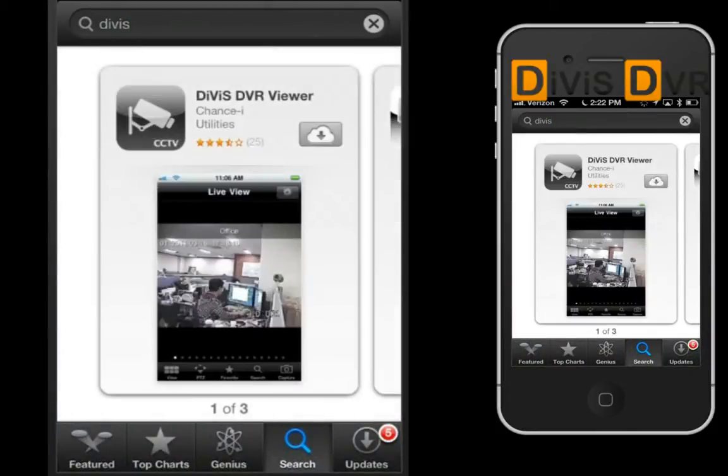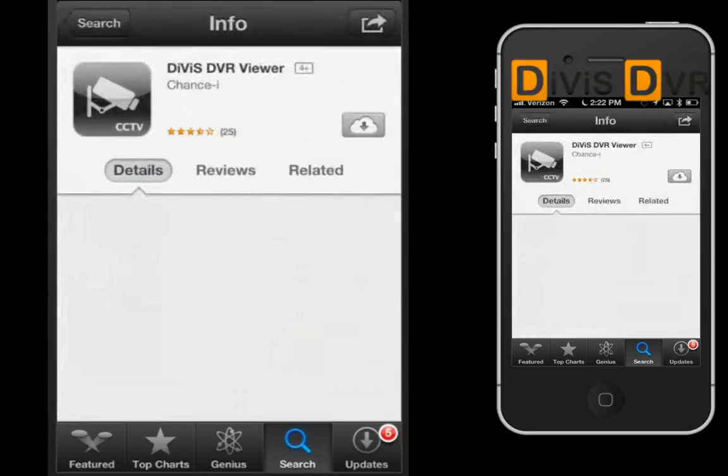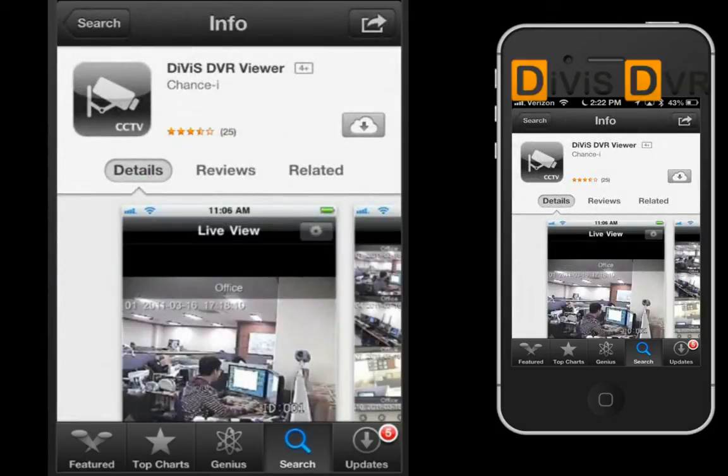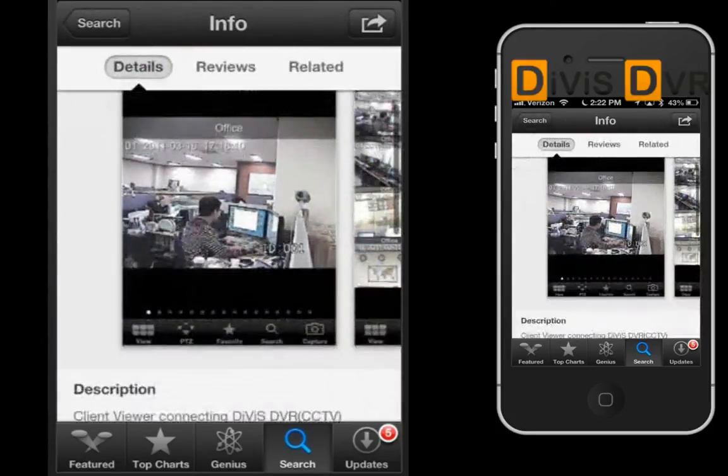The application allows remote connection to Divis DVR software with Apple mobile products anytime, anywhere.